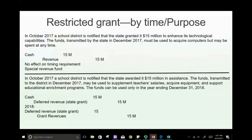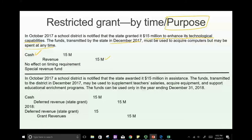Example: In October 2017, a school district is notified that the state granted $15 million to enhance its technological capabilities. Funds are transmitted in December and may be spent any time, but must be used to acquire computers. Since there is a purpose restriction but no time restriction on when to spend, the district debits Cash and credits Revenue. The assumption is sufficient monitoring ensures the money is spent on technology.